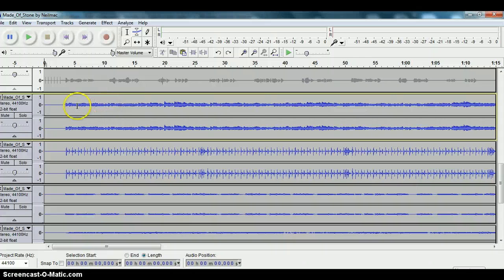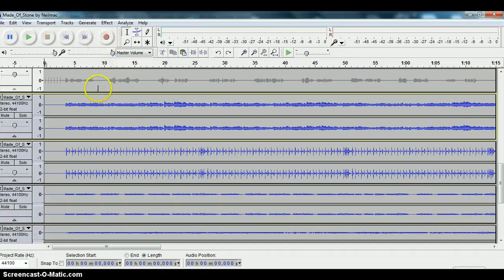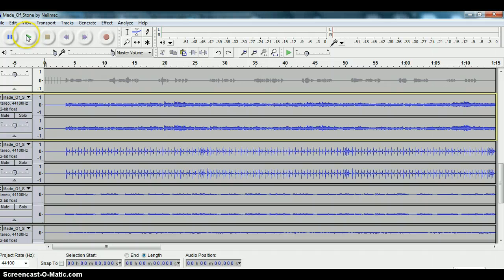Before we start though, what I want to do is buy myself some time on this track. Let's say I was going to accompany along with some guitar or keyboard or something. I would need time to get over to my guitar in order to start recording.